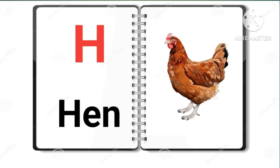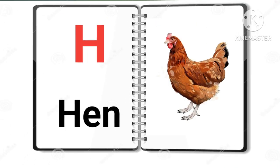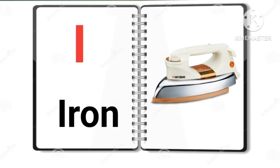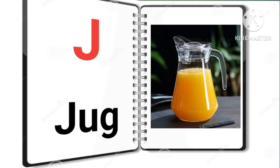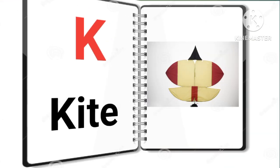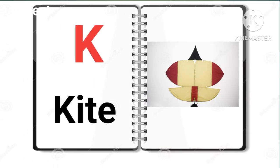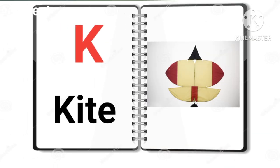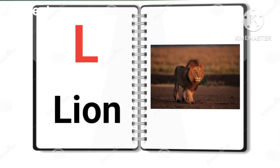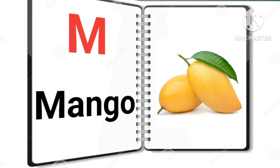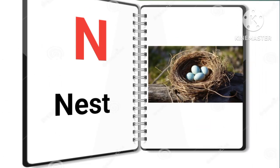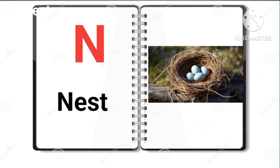H for hen, I for iron, J for jug, K for kite, L for lion, M for mango, N for nest.